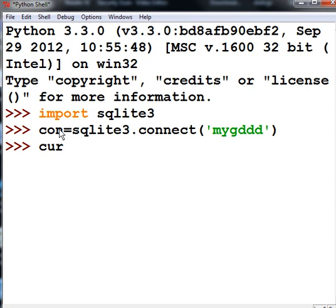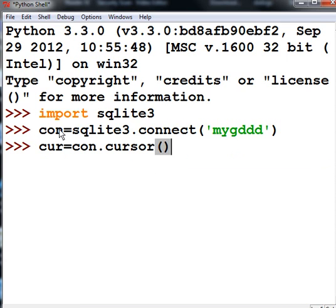Now cursor is equal to CON. Execute the cursor method that's built into you. Very good. Done.